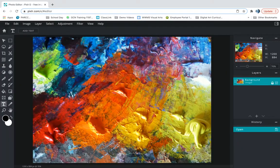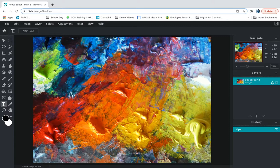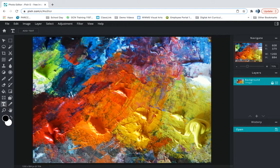I'm gonna click open and what I have here is a picture of a messy painter's palette and I'm gonna use this for the layer masking that we're gonna do here.